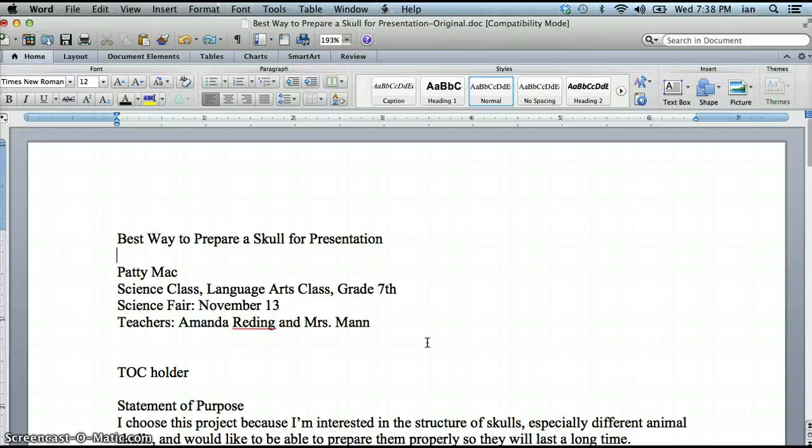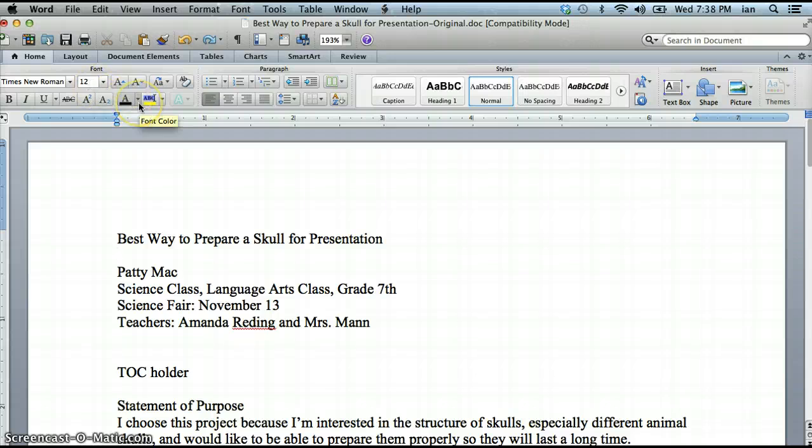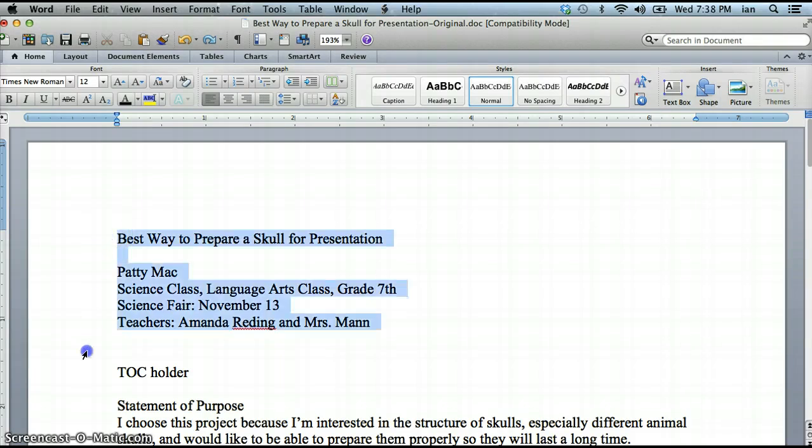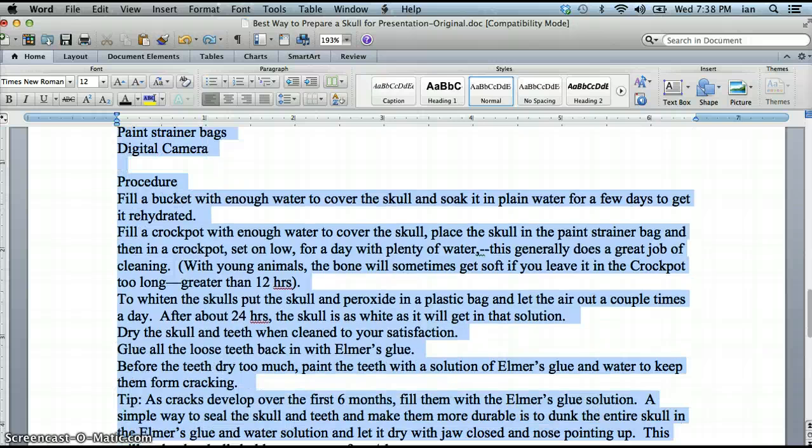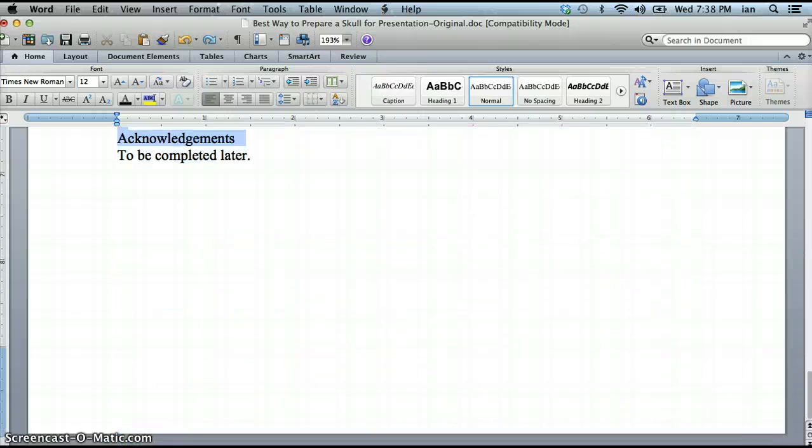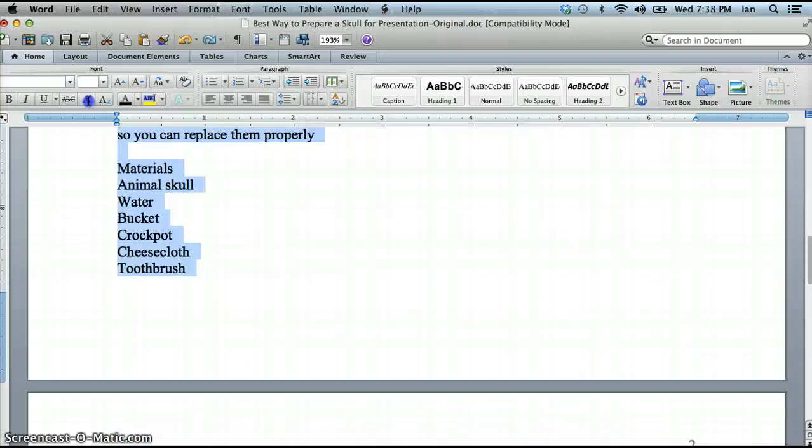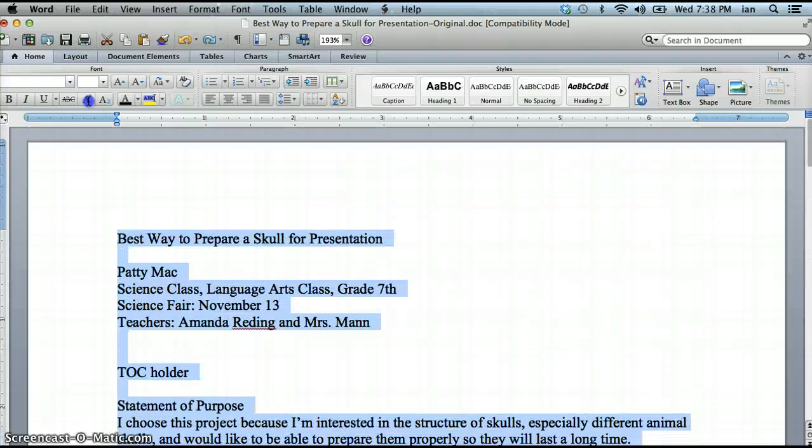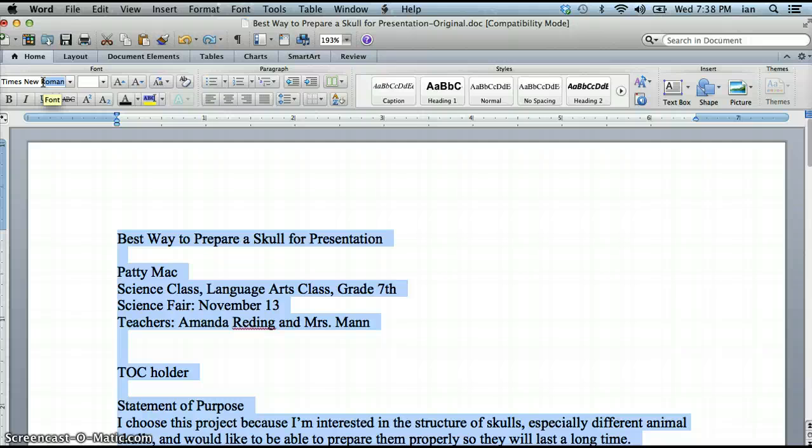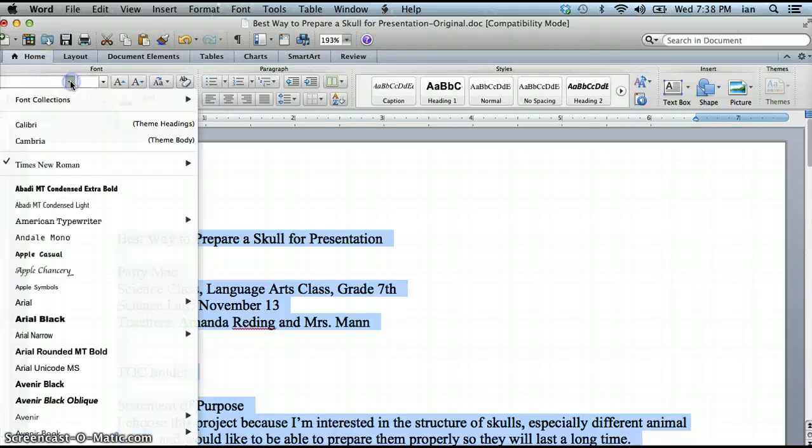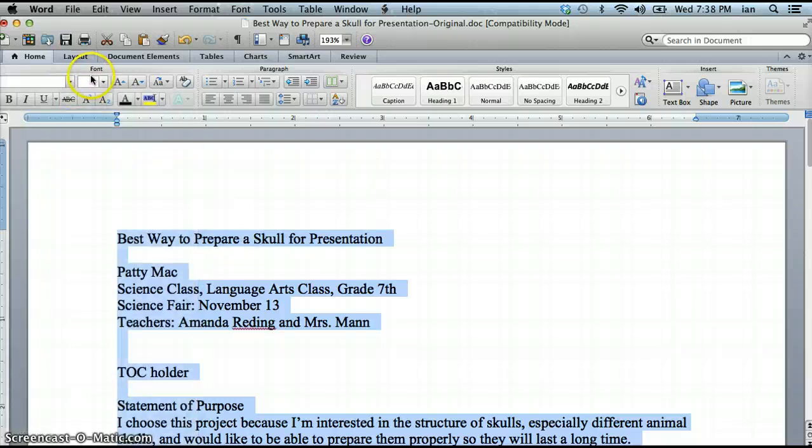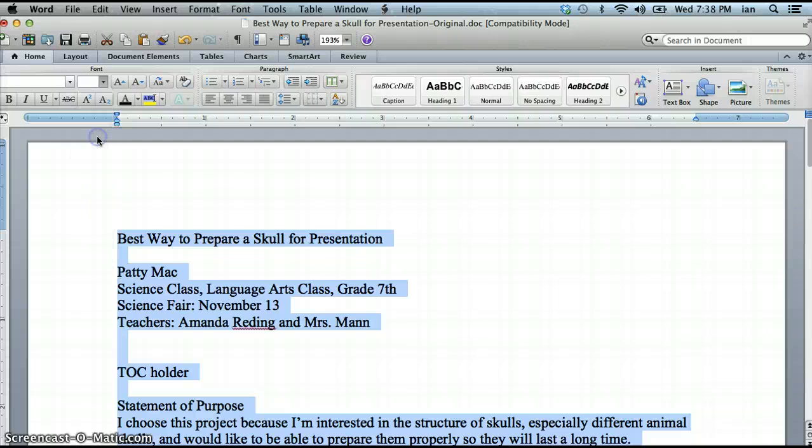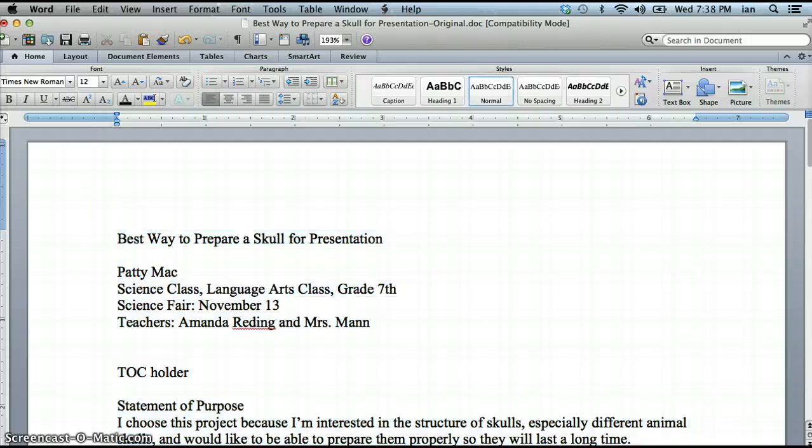Let's start with some formatting. Our papers are supposed to be Times New Roman font and the size is supposed to be 12 point and the color is supposed to be black. That defaults usually to all those things, but if not you would just highlight everything that you have. I would either type in here Times New Roman and hit enter or I could click the drop box and choose it, and then in the font I would pick 12 point.